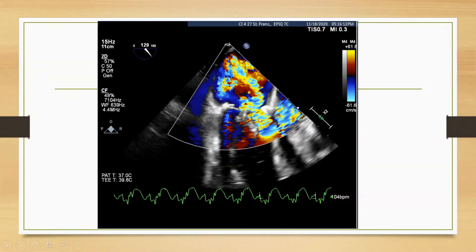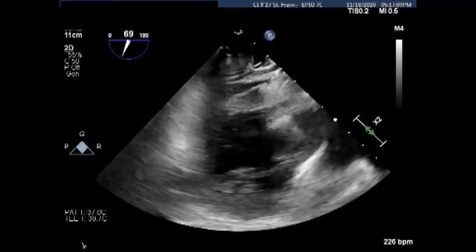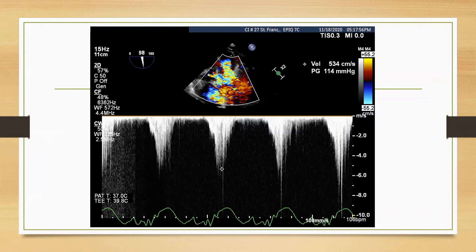This is typical of what you see: you have your SAM, you have the obstruction causing flow acceleration, and the same jet connects with the mitral regurgitation. This is significant postoperative mitral regurgitation — severe mitral regurgitation in the setting of SAM after a repair. The left ventricle is preserved, and on the transgastric view we measure a peak gradient of 114 millimeters of mercury. Clearly, this is not acceptable, and a mitral valve replacement is now required.